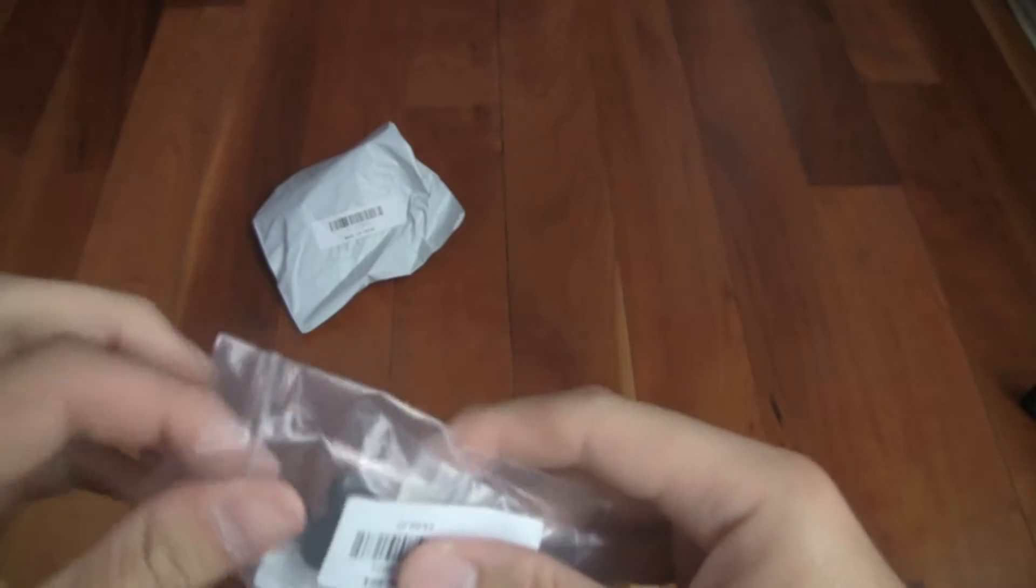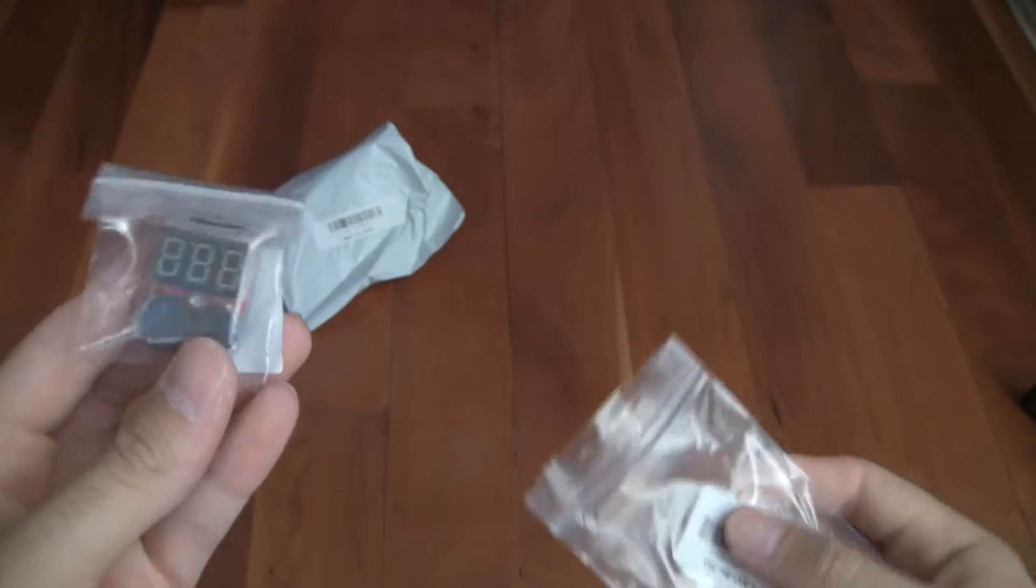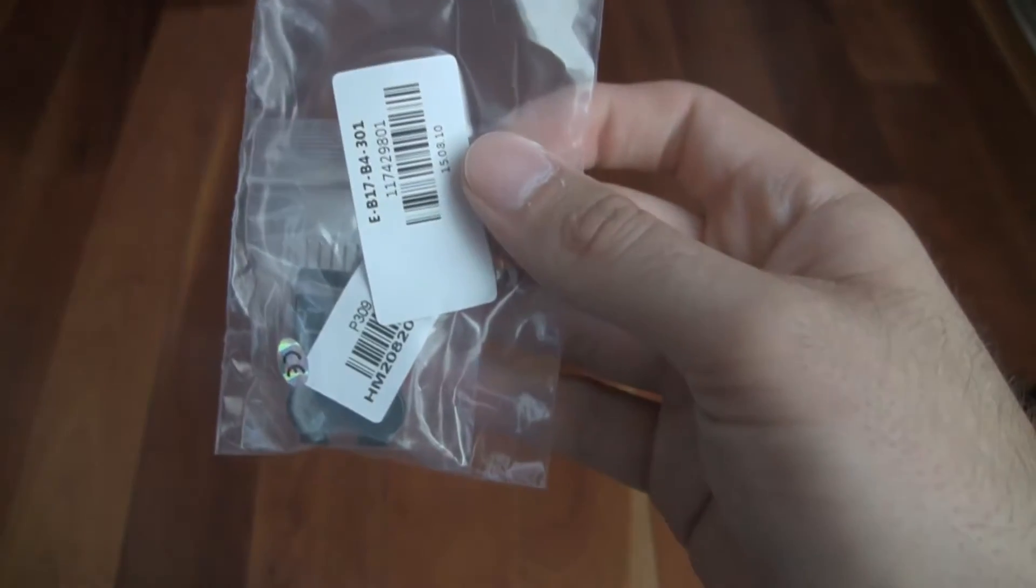There's two of them in this package. There's one, and we'll leave the other one in the package there.